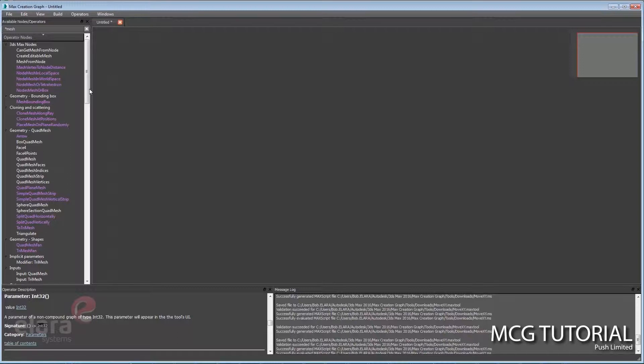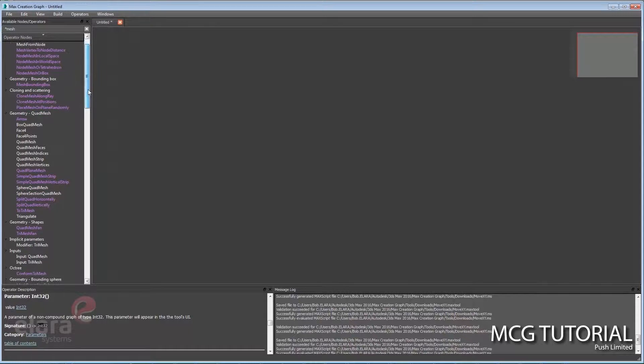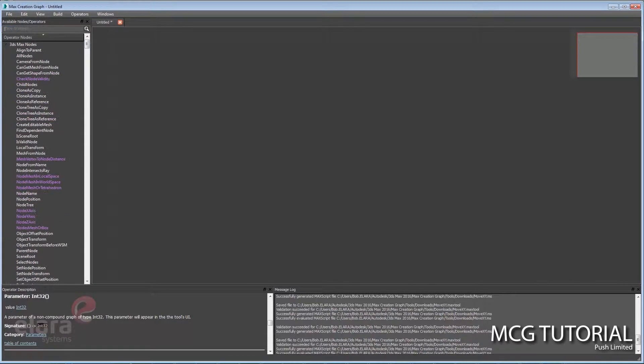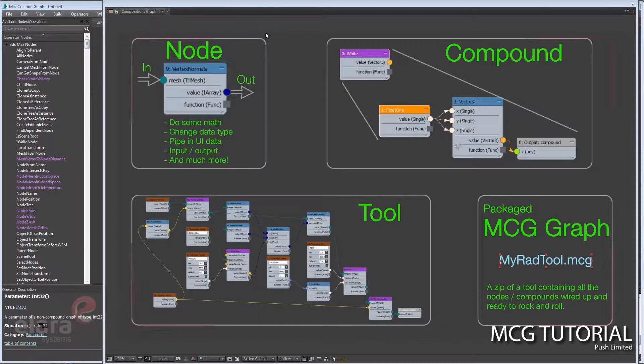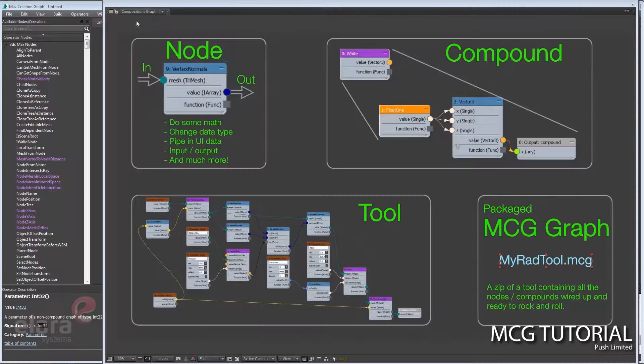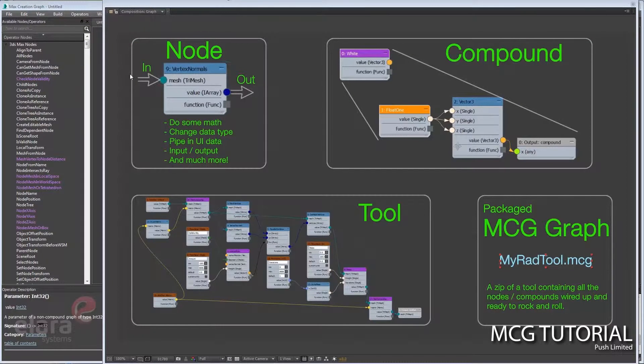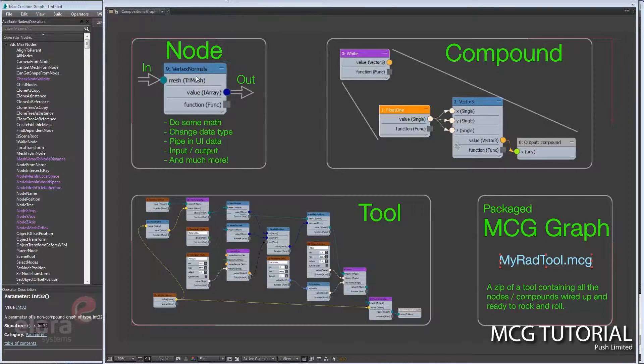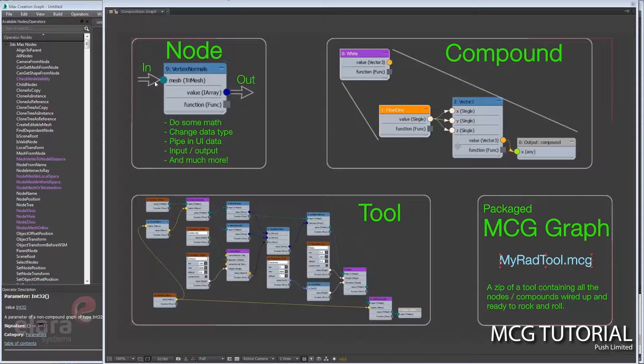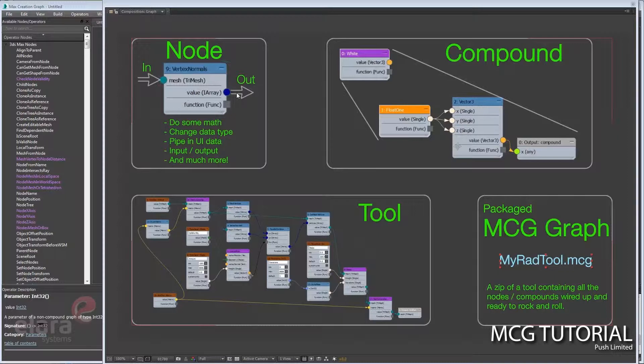So briefly to kind of give an idea of the hierarchy of what's going on here: we have nodes. A node can do some math, it can change a data type. For instance, this is a vertex normals node—it wants mesh information and it's going to kick out an array of normals. So vertex one normal is going to be a vector, you know, three numbers of the direction that that vertex is pointing, and it'll make an array for every vertex in a piece of geometry.